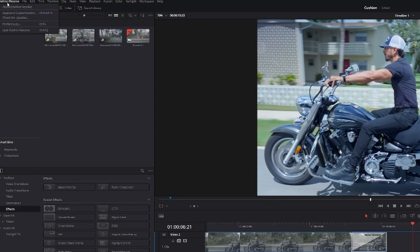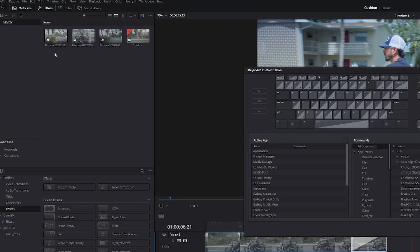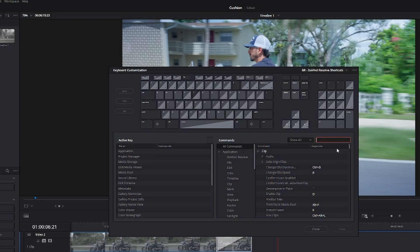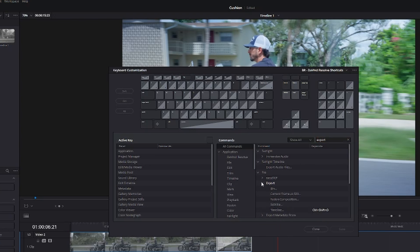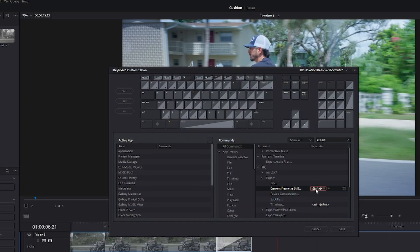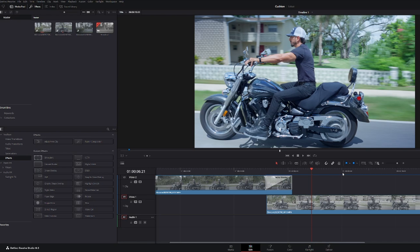Go up to Keyboard Customizations, go to the Search, type in Export, go to Export right here, Current Still as Frame, put it whatever you want, hit Save, close that out.